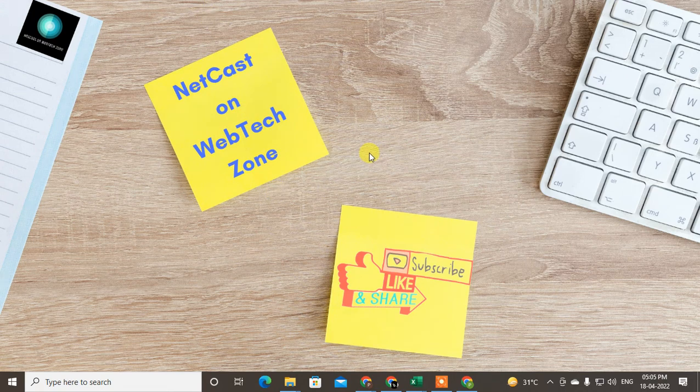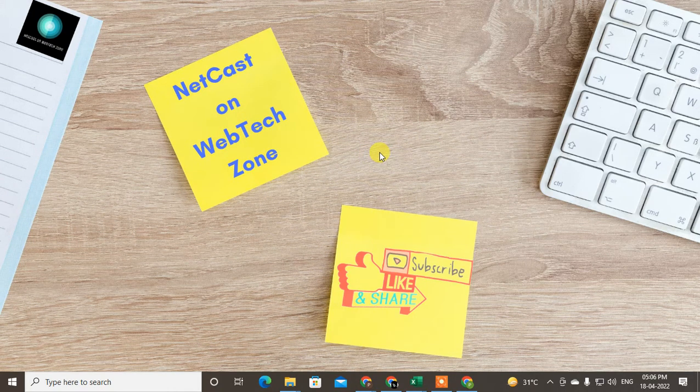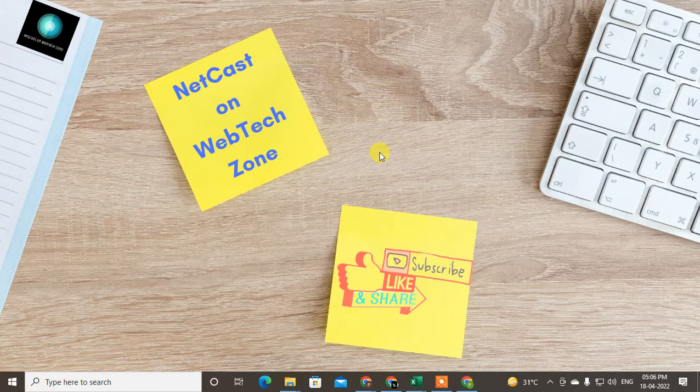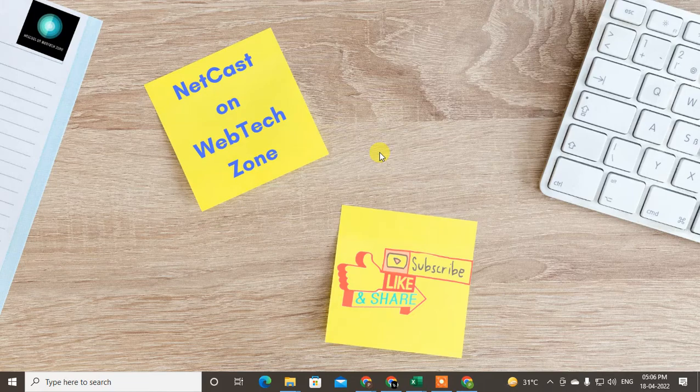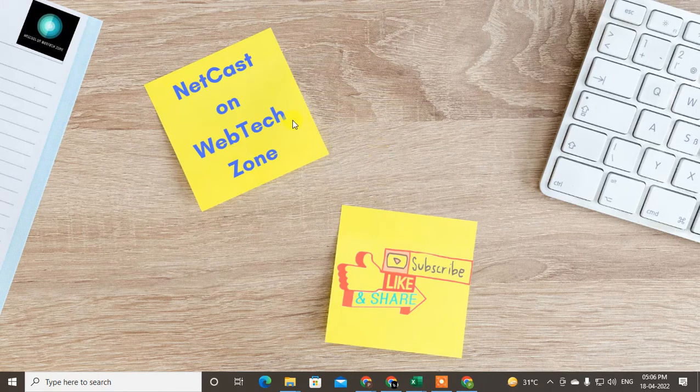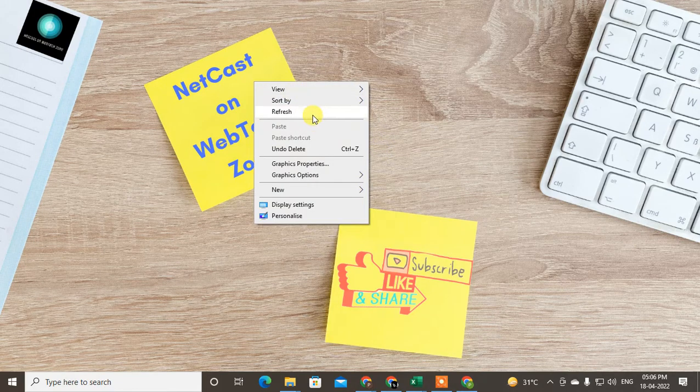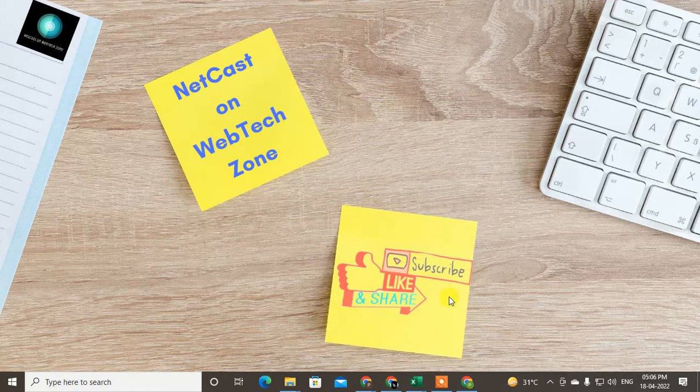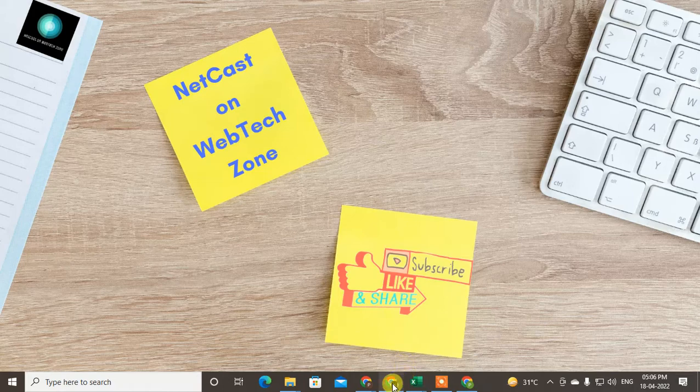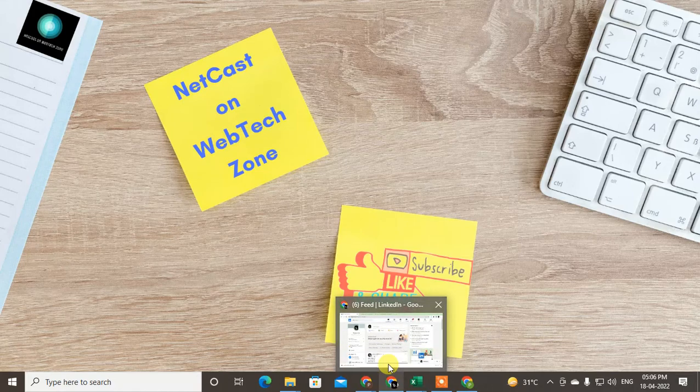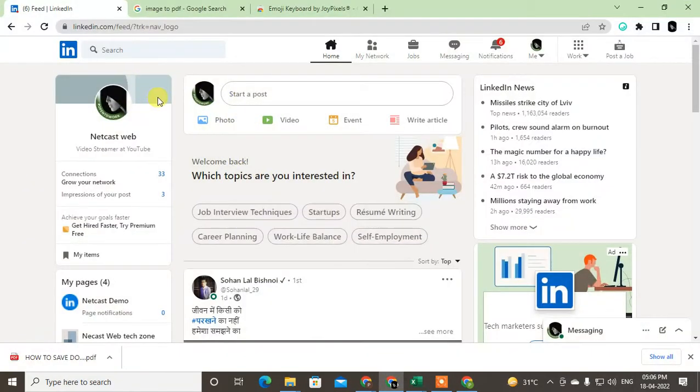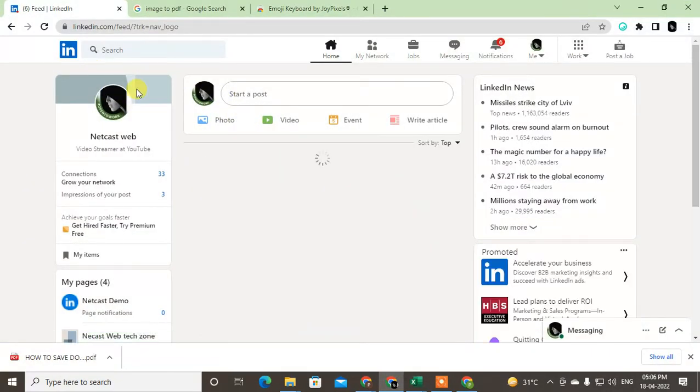Hello guys, welcome to my channel NetCast on the WebTech Zone. In this video today we are going to learn how to post emojis in your LinkedIn post. So let's start with the video. Before we start, I request if you like this video, hit the like button, subscribe to my channel, and don't forget to comment below.